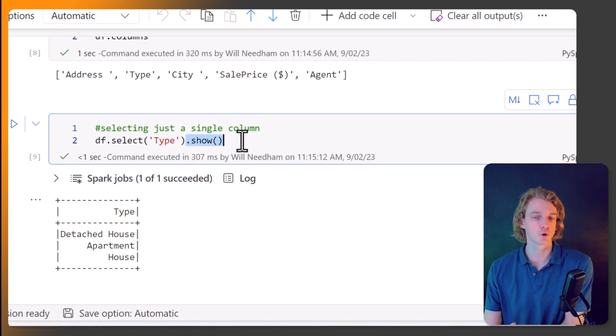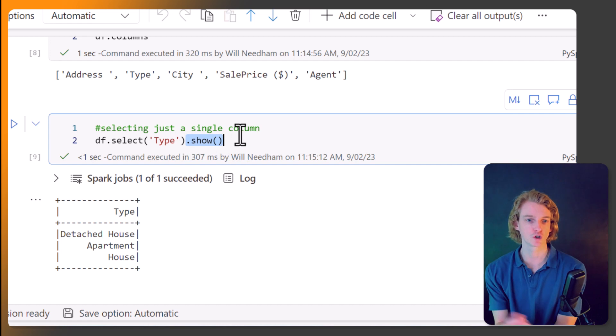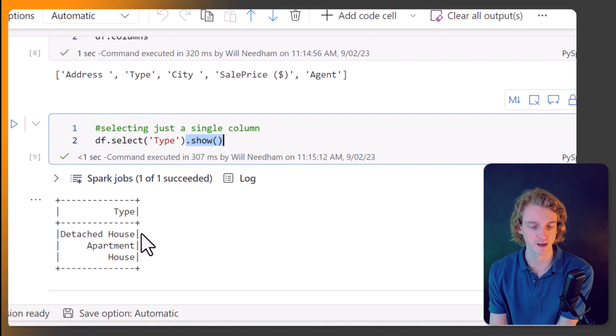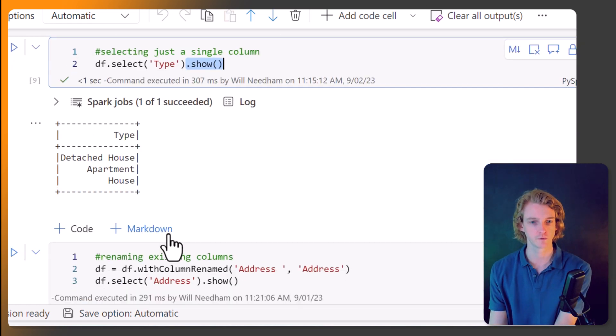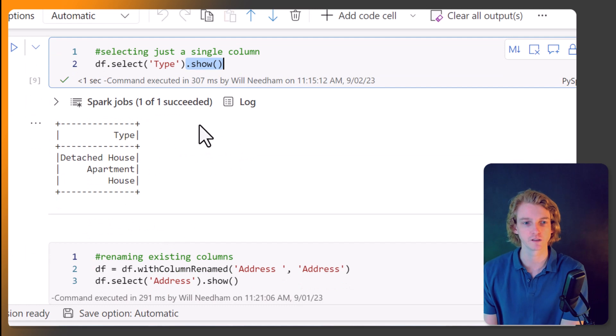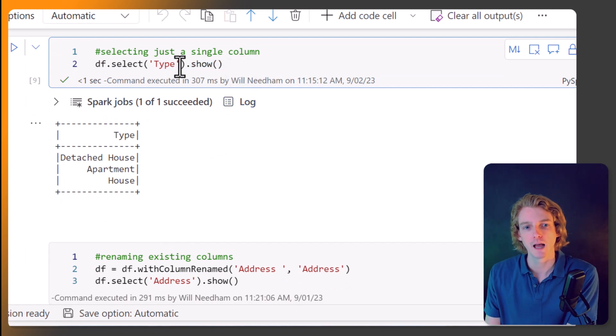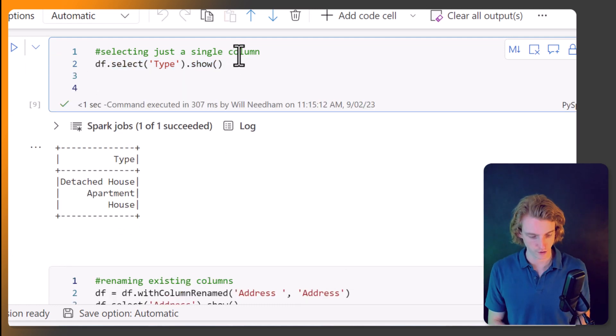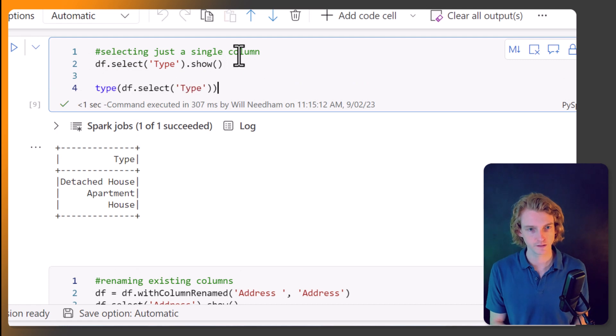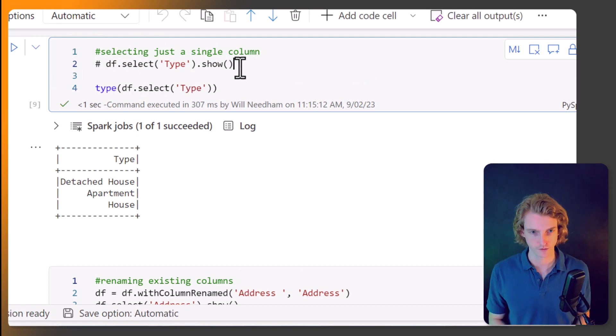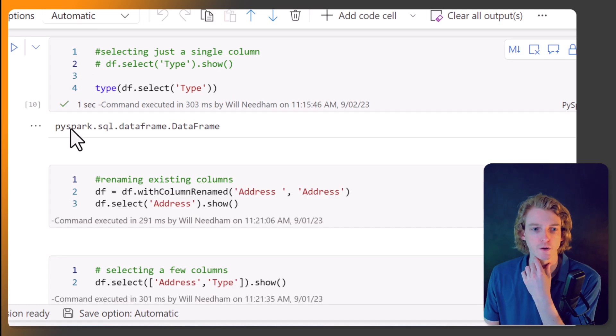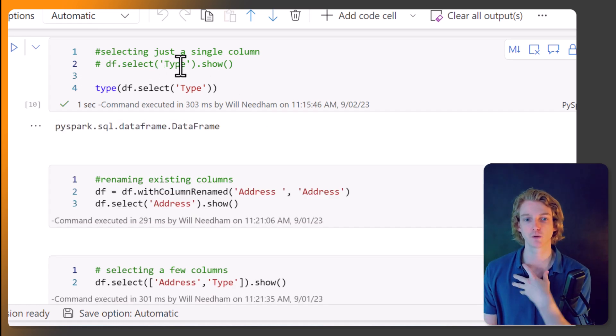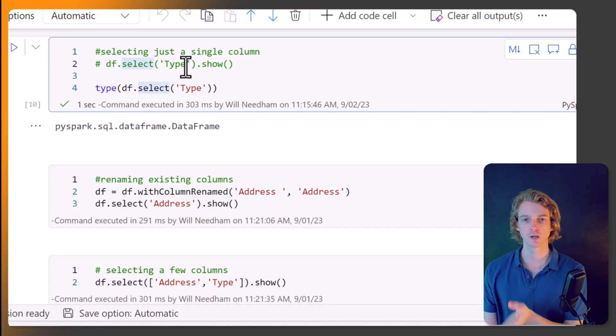And then I'm calling .show to print the results basically into this workbook, into this notebook. And one thing to note is if I just do type on this, let's just remove this for a second.